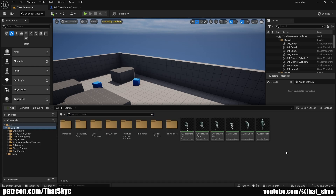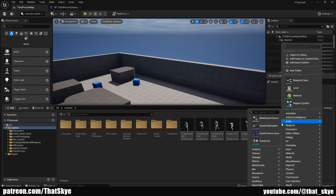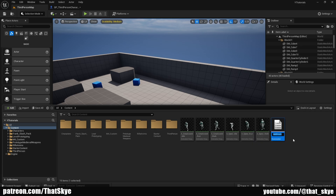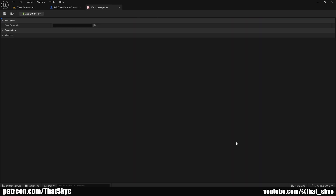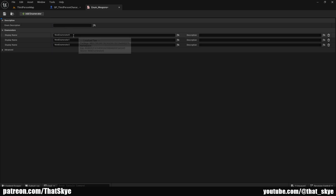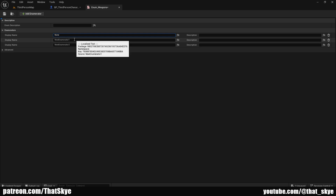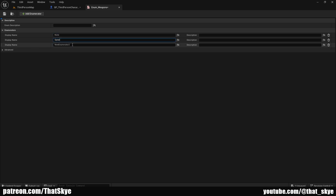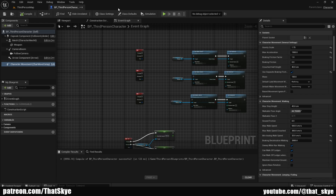You can have as many different weapon types as you want. Just like last time, I don't really have an equipment system, so instead we are going to go into the content browser, right click, go into blueprints, and create an enumeration. I'm going to call it 'enum_weapons'. We can open this and add enumerators for different weapon types: rename them to None, Spear, and Greatsword. Then save.